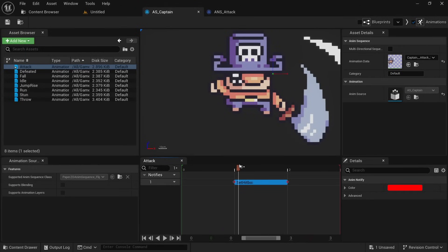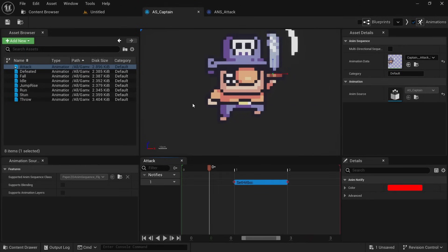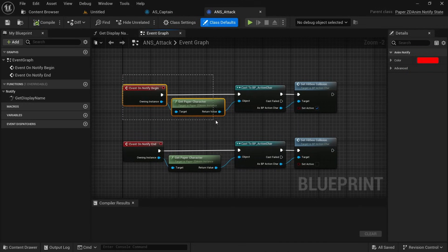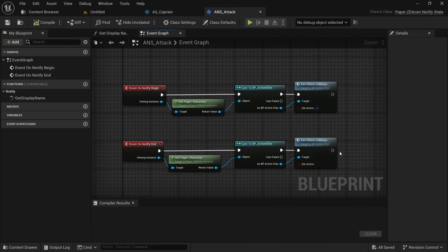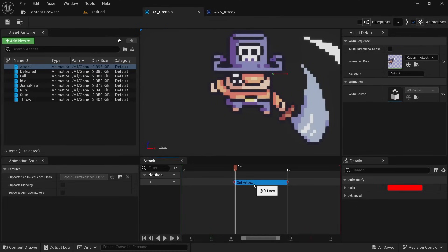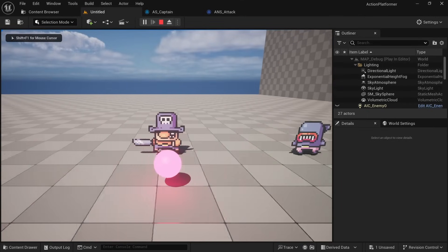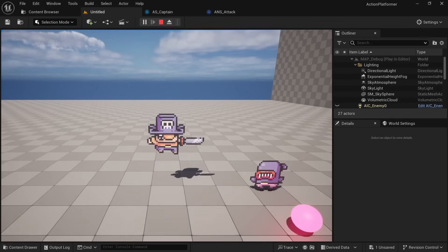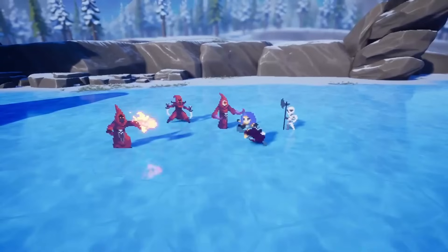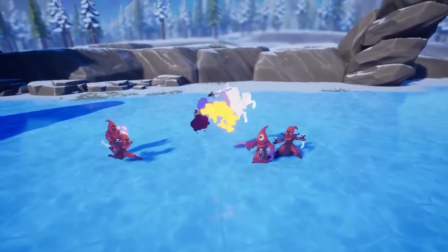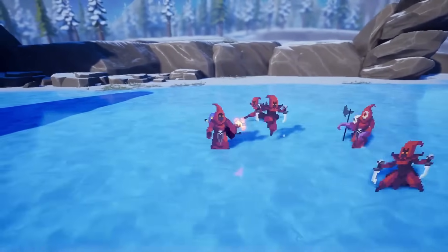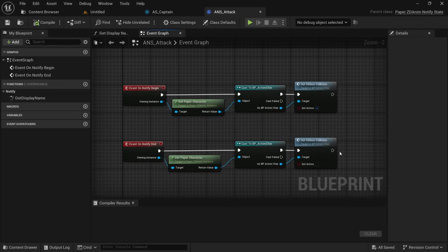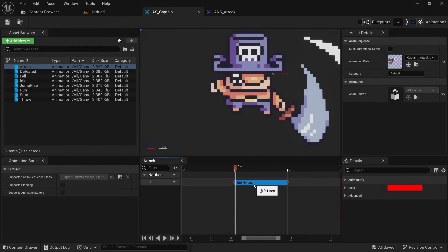AnimNotifyStates now also fire the end event when interrupted. An AnimNotifyState lets you set a start and end position for certain events on your flipbook animation — very useful for things like setting a hitbox to activate when an attack begins and deactivating it during recovery frames. Previously, if a character got stunned mid-attack and the AnimNotifyState was interrupted, the end event would not fire, leaving a permanently active hitbox. Now the end event is called even when the animation is interrupted, making things much easier.